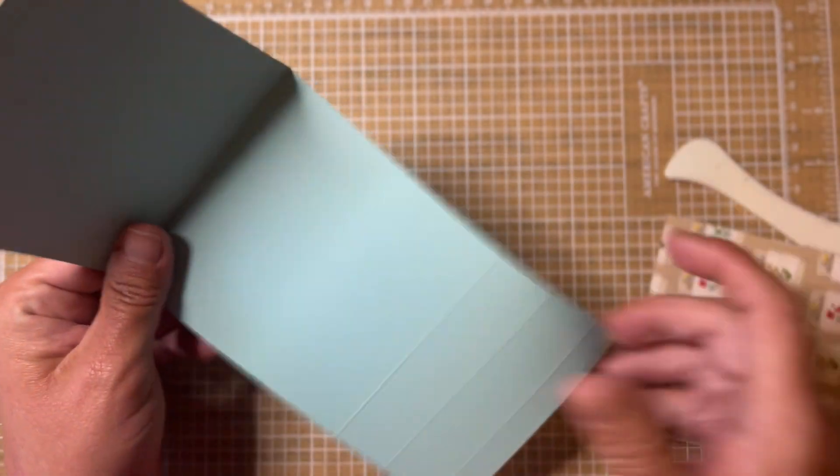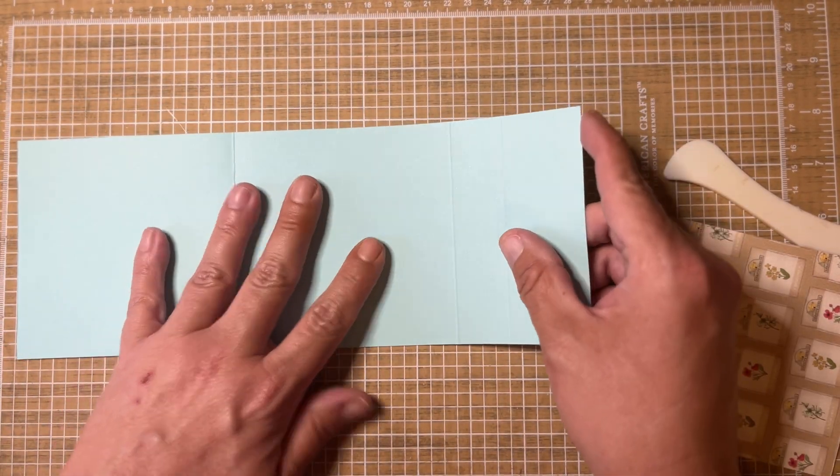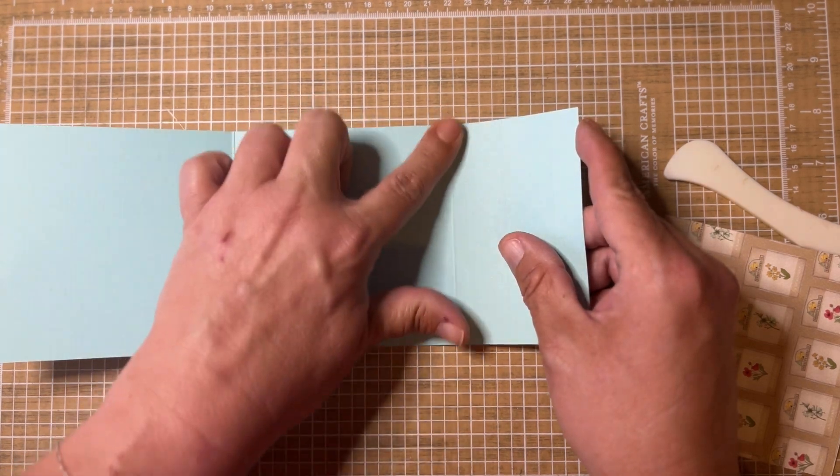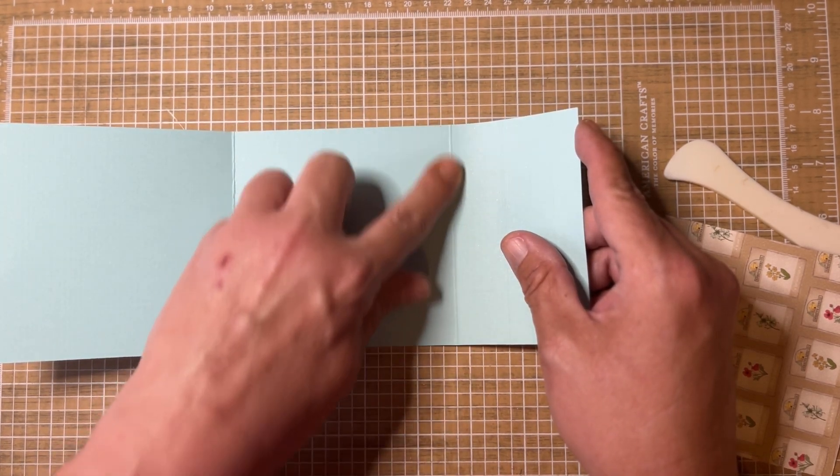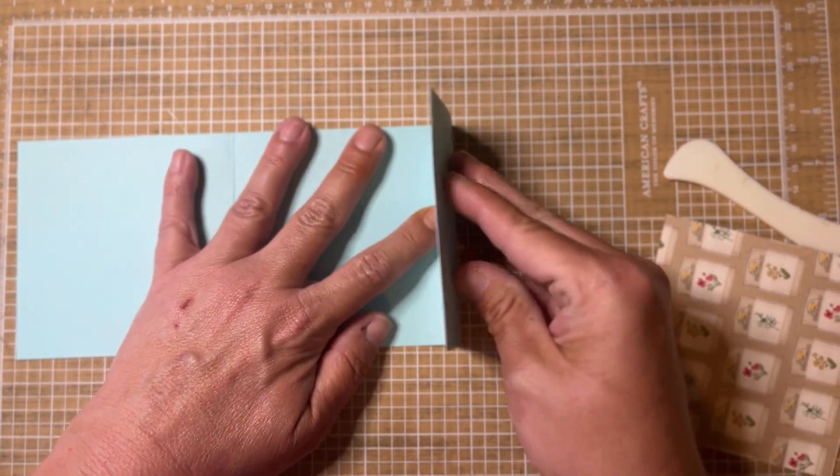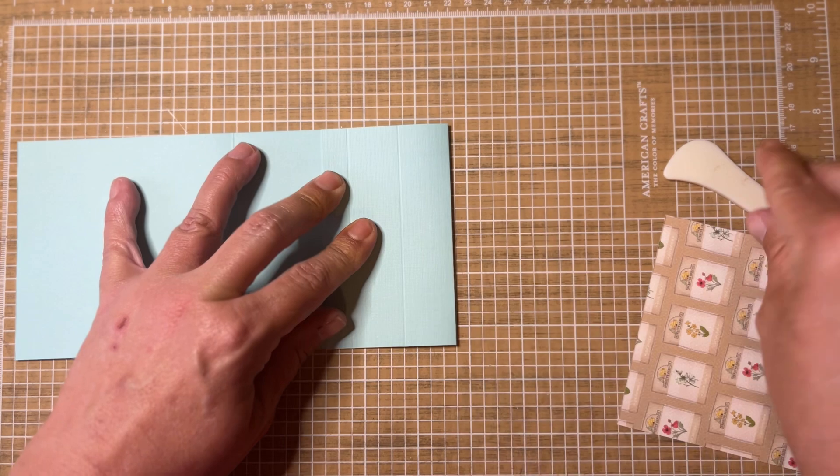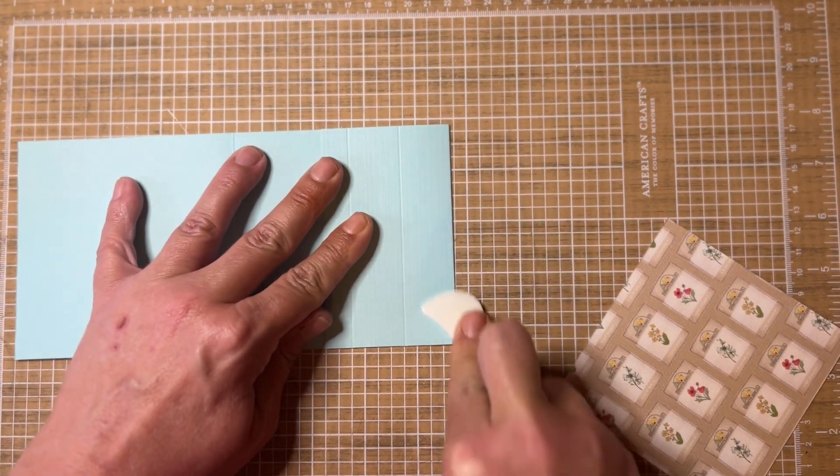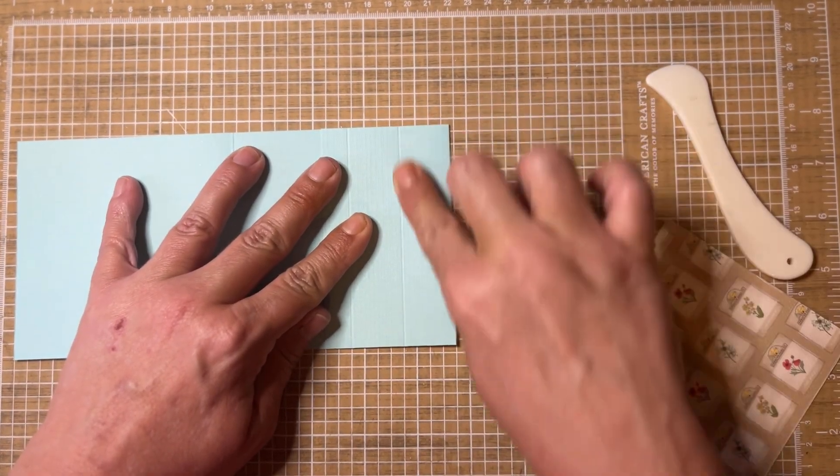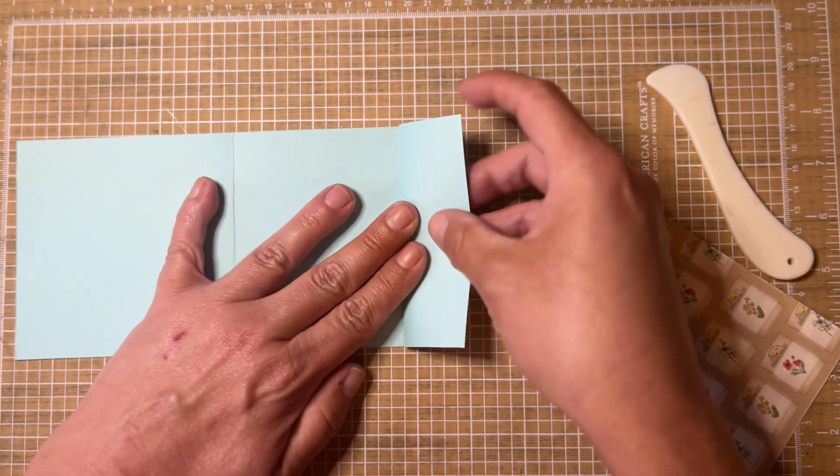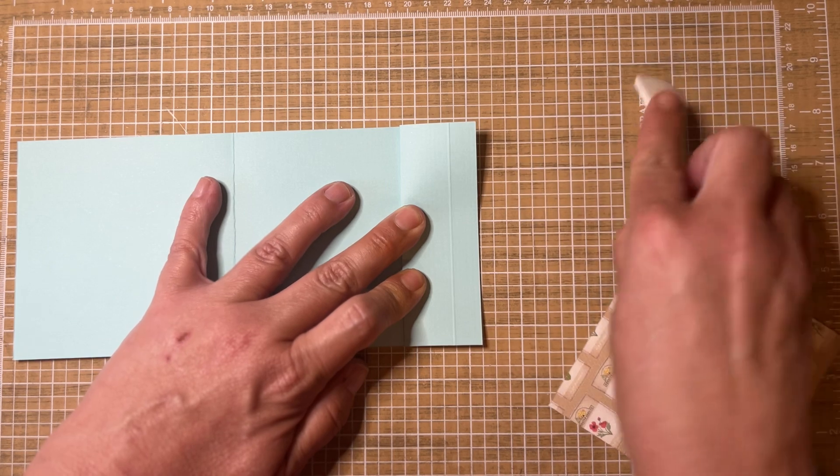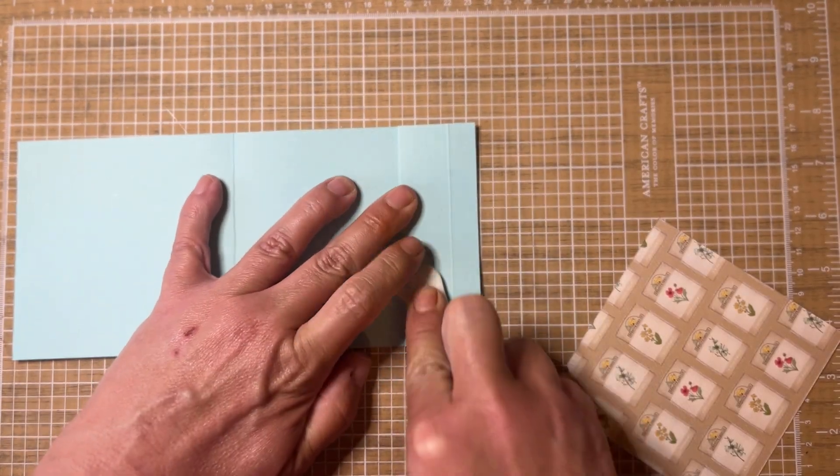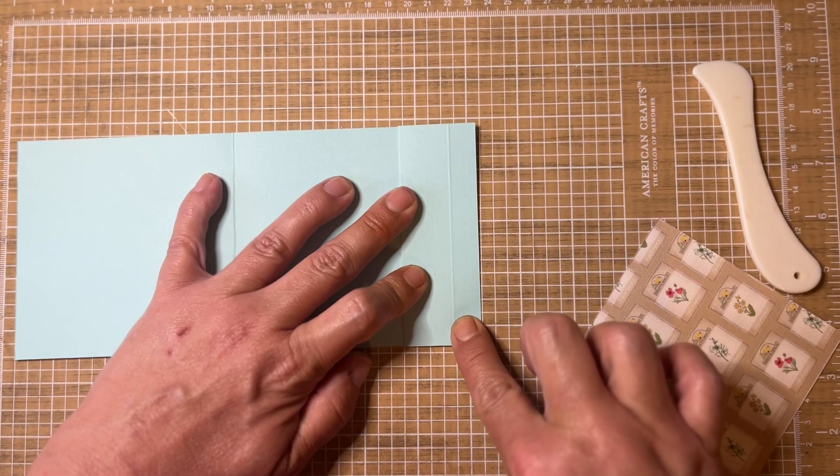The easel part is super simple as well. You're going to take this first score which you did at 8 and a half, and you're going to fold that one up and crease. The next score line here that you did at 9 and a half, you're going to fold down. It's kind of a little mountain valley fold here. Crease that fold as well.